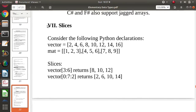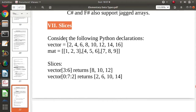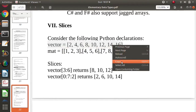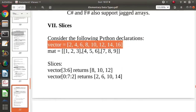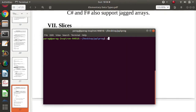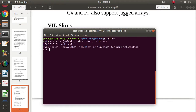Next we'll look at slices, which means a part of an array. We'll talk about slices in the Python programming language. We'll take this list and work with it in Python.